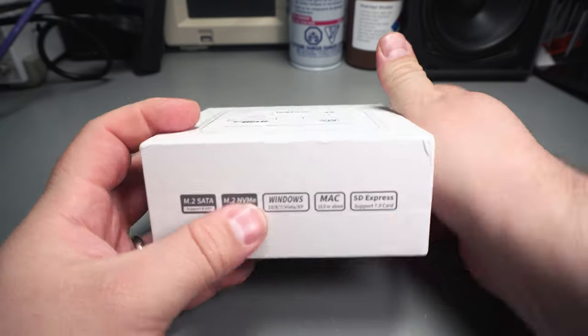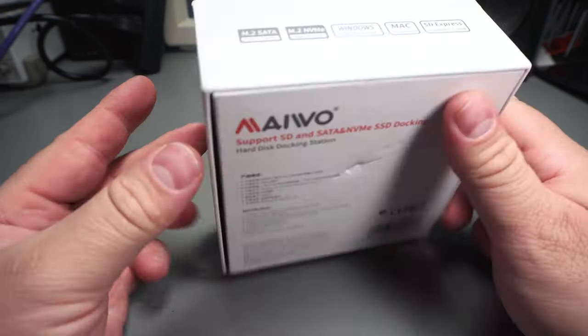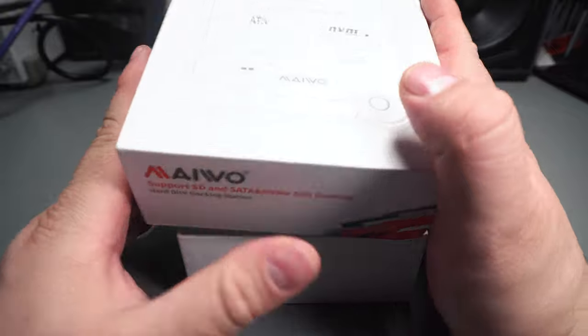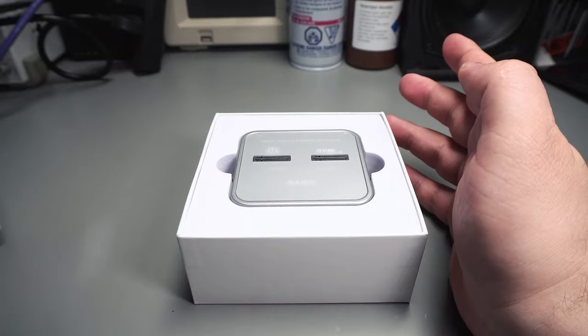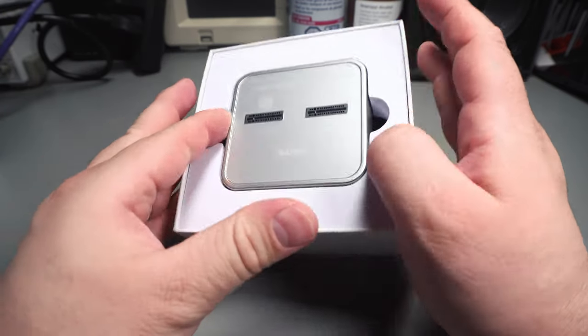It includes an SD Express card slot. I don't have any SD Express cards so I can't test that.